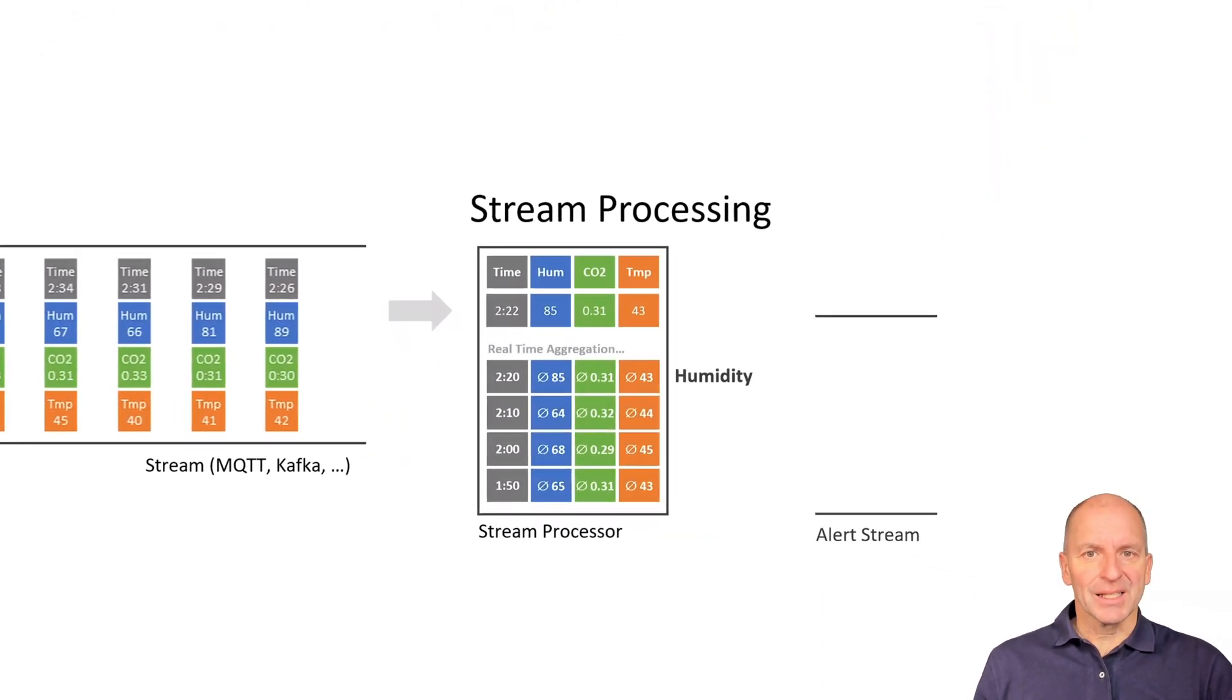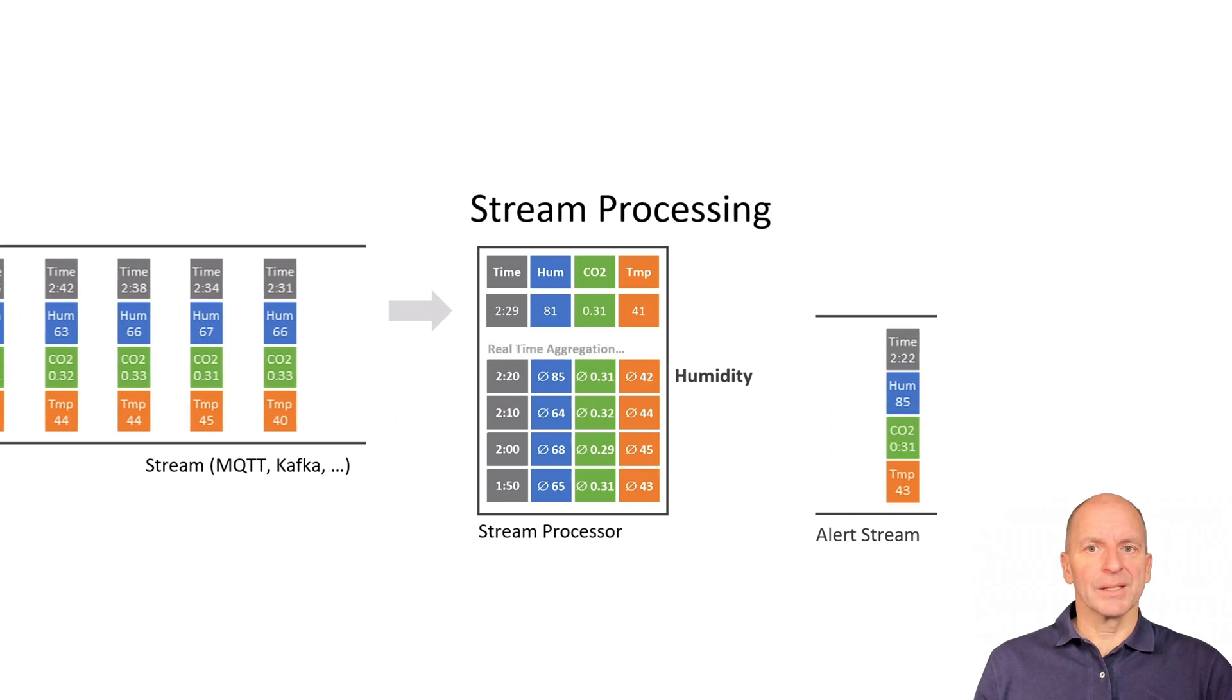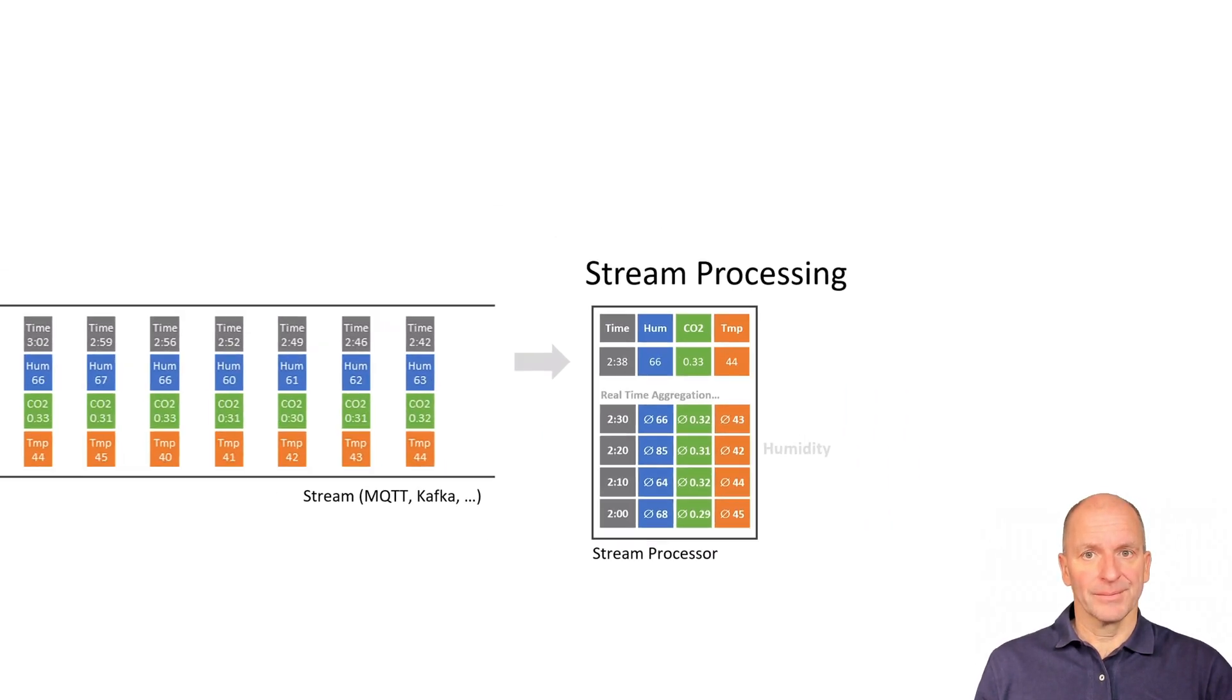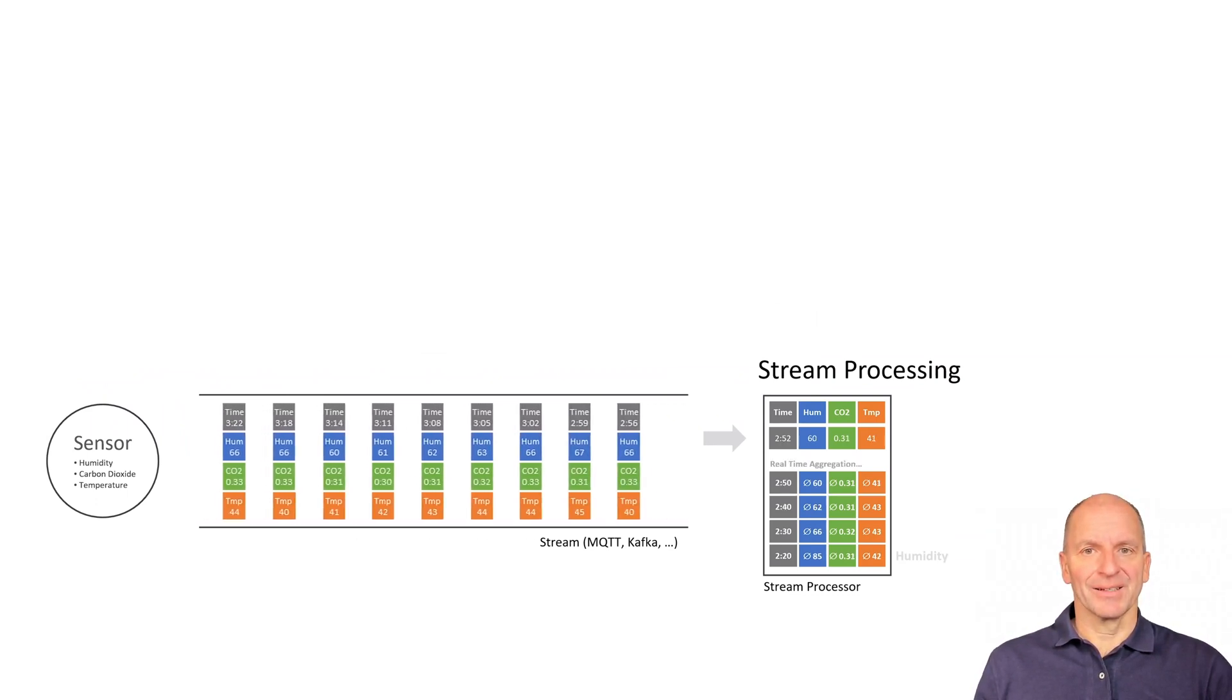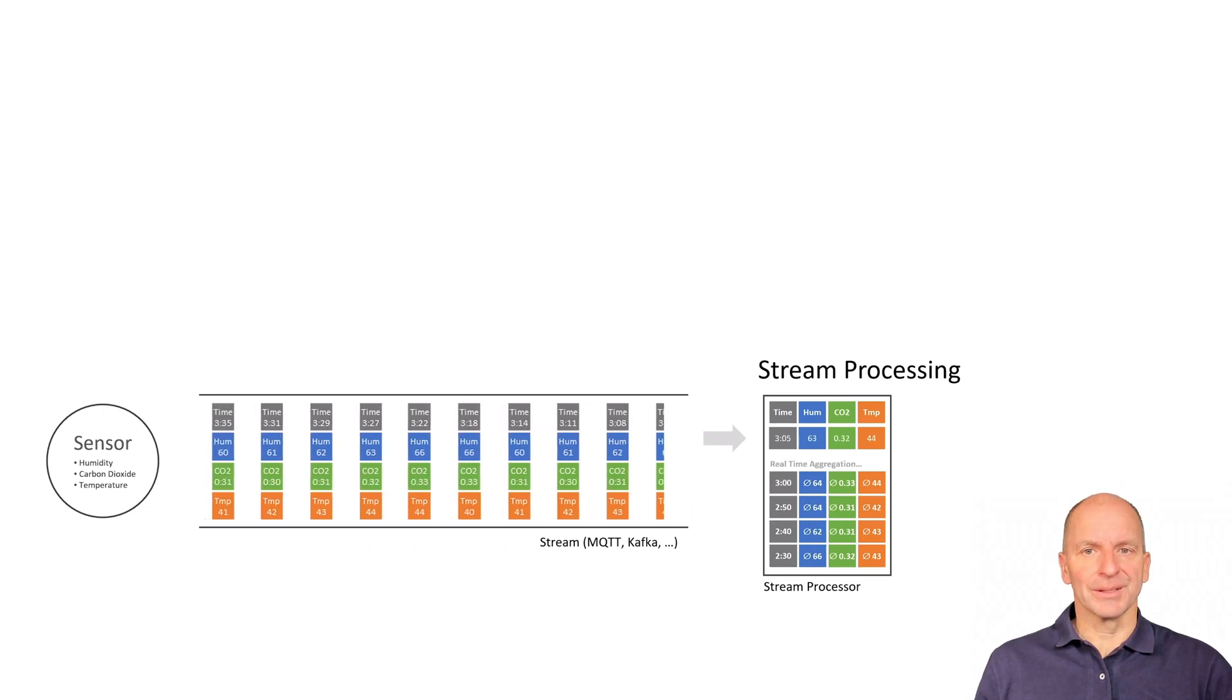For example, if the humidity goes up, a stream message is automatically sent that then triggers a smartphone app. In short, only with stream processing you can analyze and react in real time. With batch processing, you can only look in the rearview mirror.